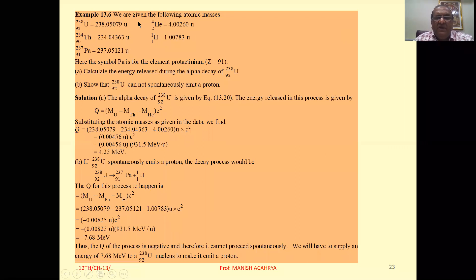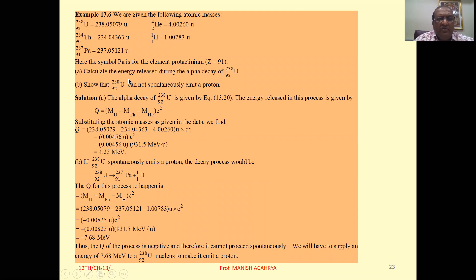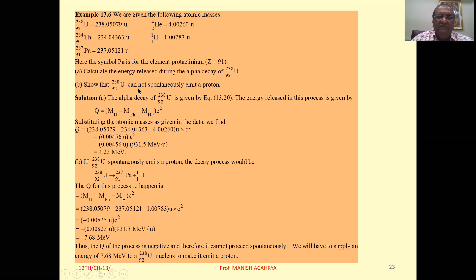Example 13.6. We are given the following atomic masses of uranium, thorium, protactinium (Z=91), helium, and hydrogen. We have to: A) calculate the energy released during the alpha decay of U-238, and B) show that U-238 cannot spontaneously emit a proton. For part A, the Q value is the energy released, calculated from the masses of uranium, thorium, and helium.